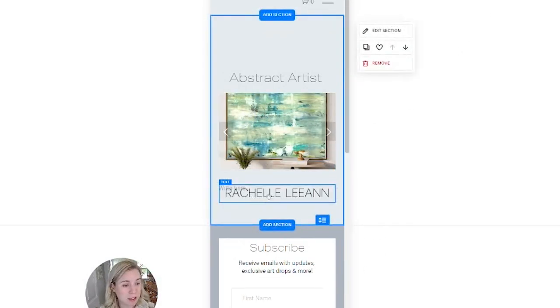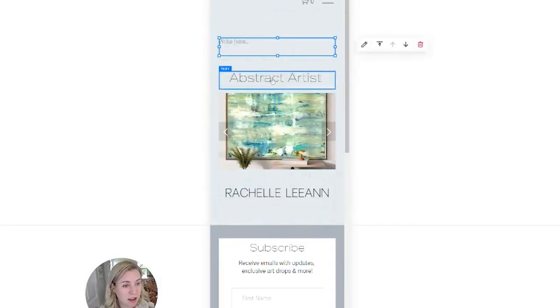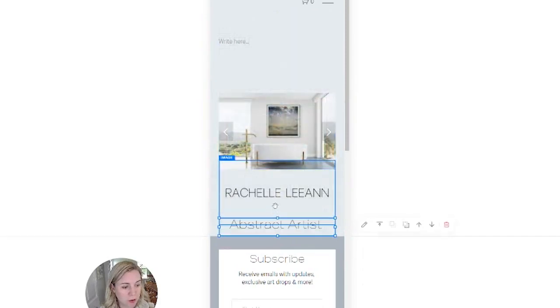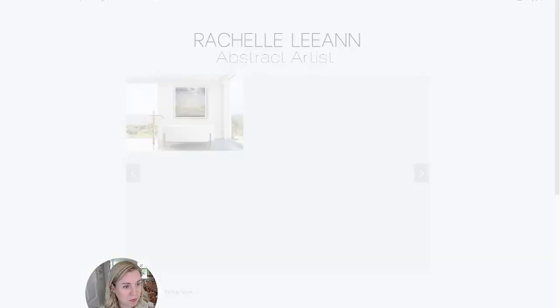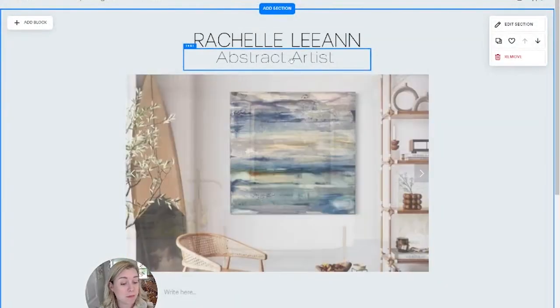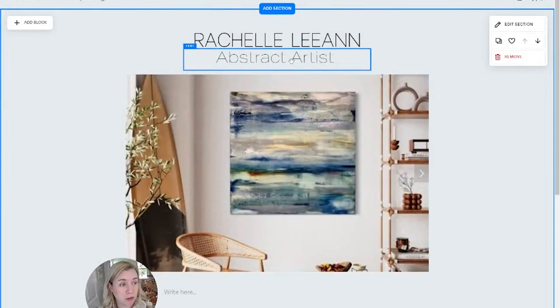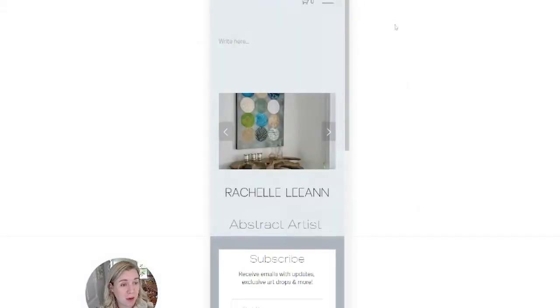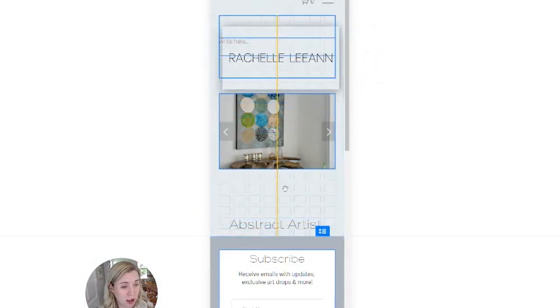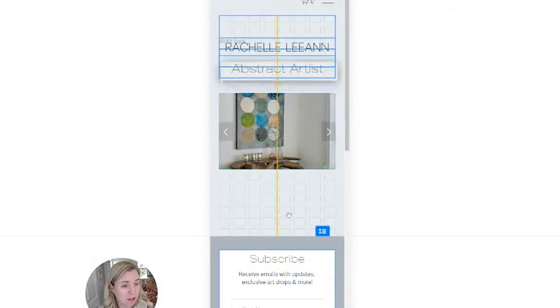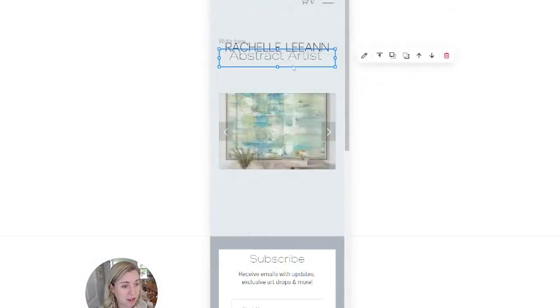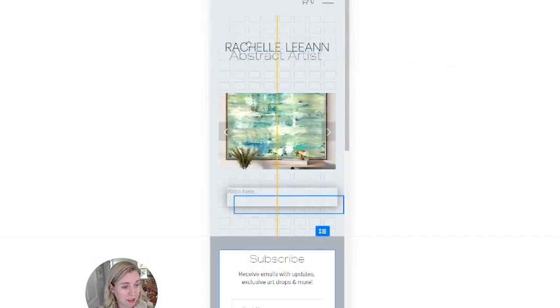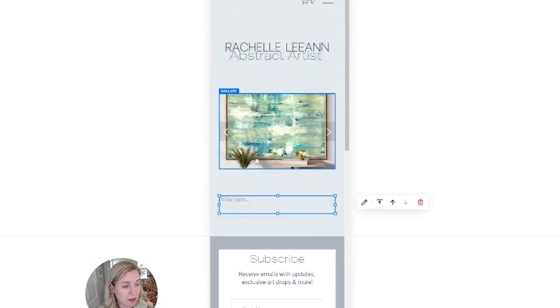As you can see here, it really shouldn't be. If anyone does have that happen, send me a note. You'll have to record a Loom video to show me the issue. But you can see here, you can really click and drag anything on the mobile version and not have it affect the desktop version.